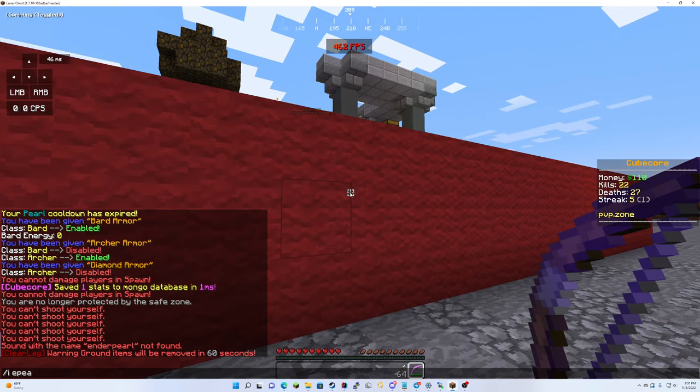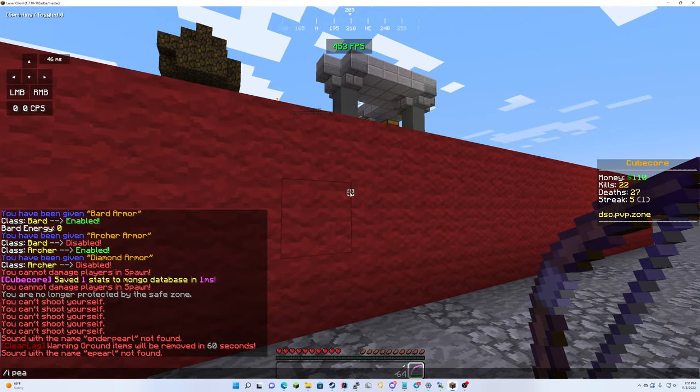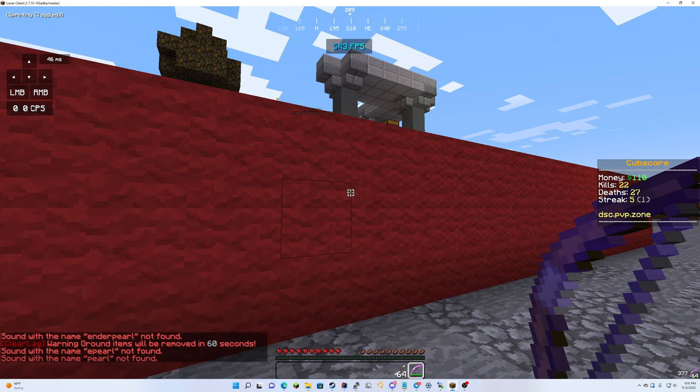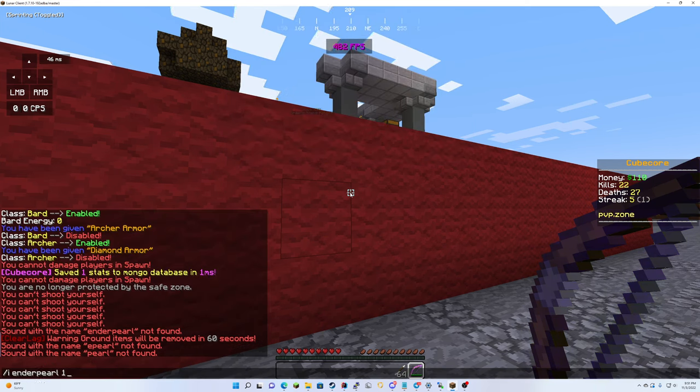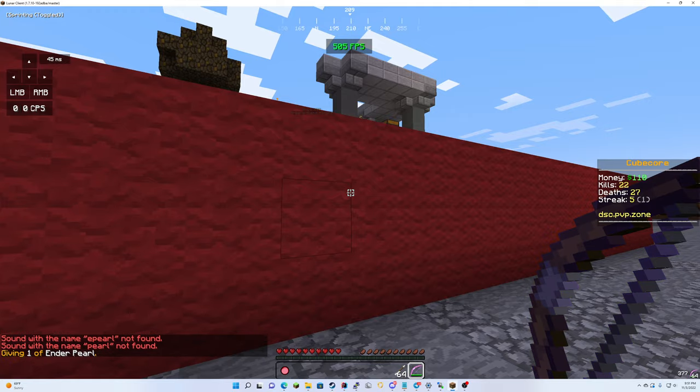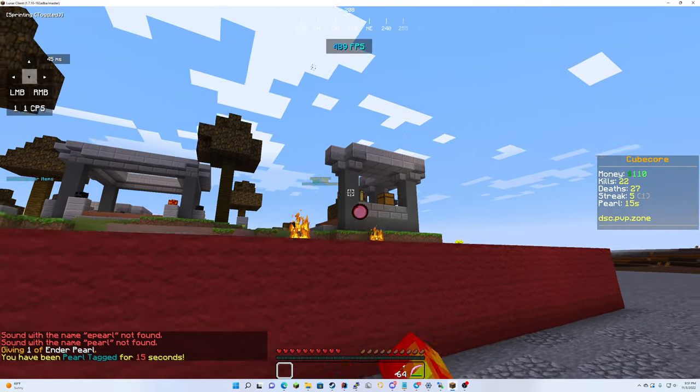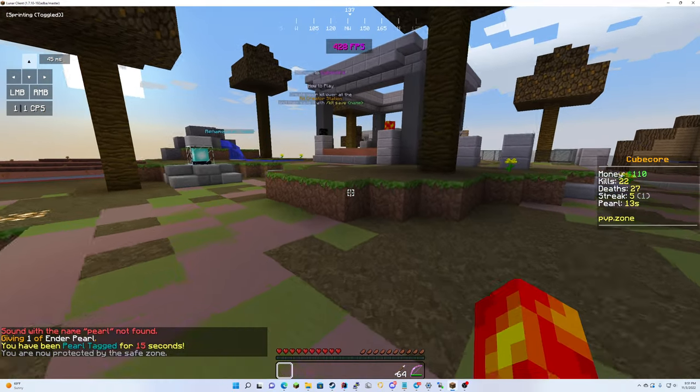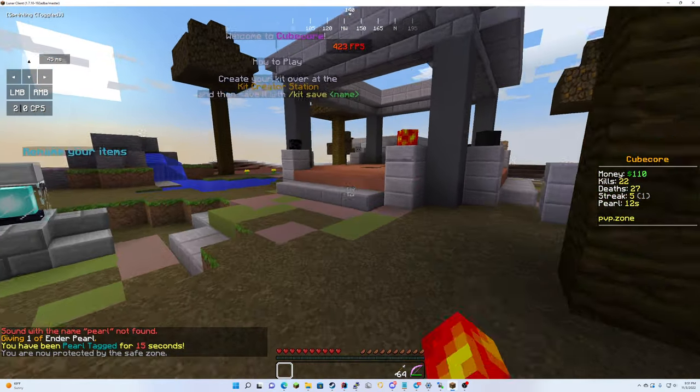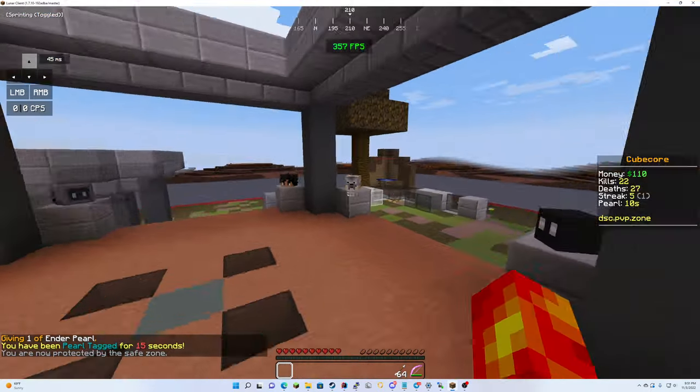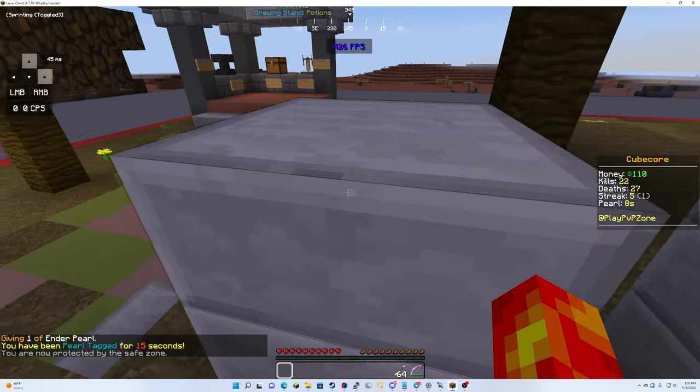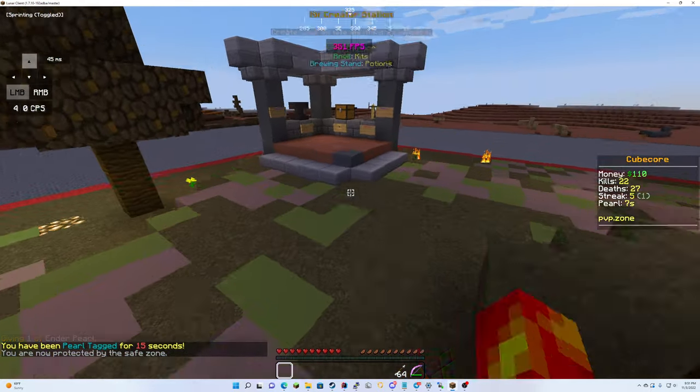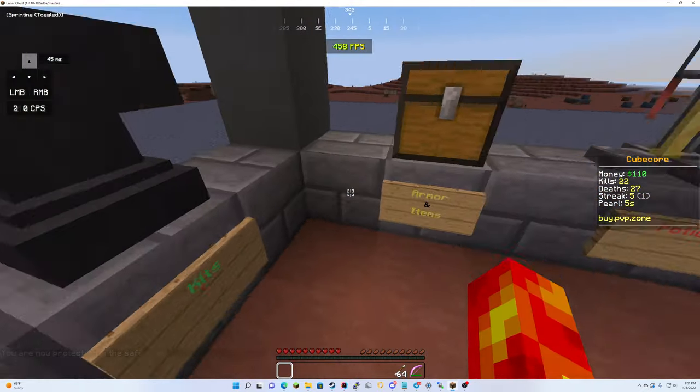You have pearl tag and you can't pearl into spawn all the way unless you have no pearl tag timer. And that's how that works.